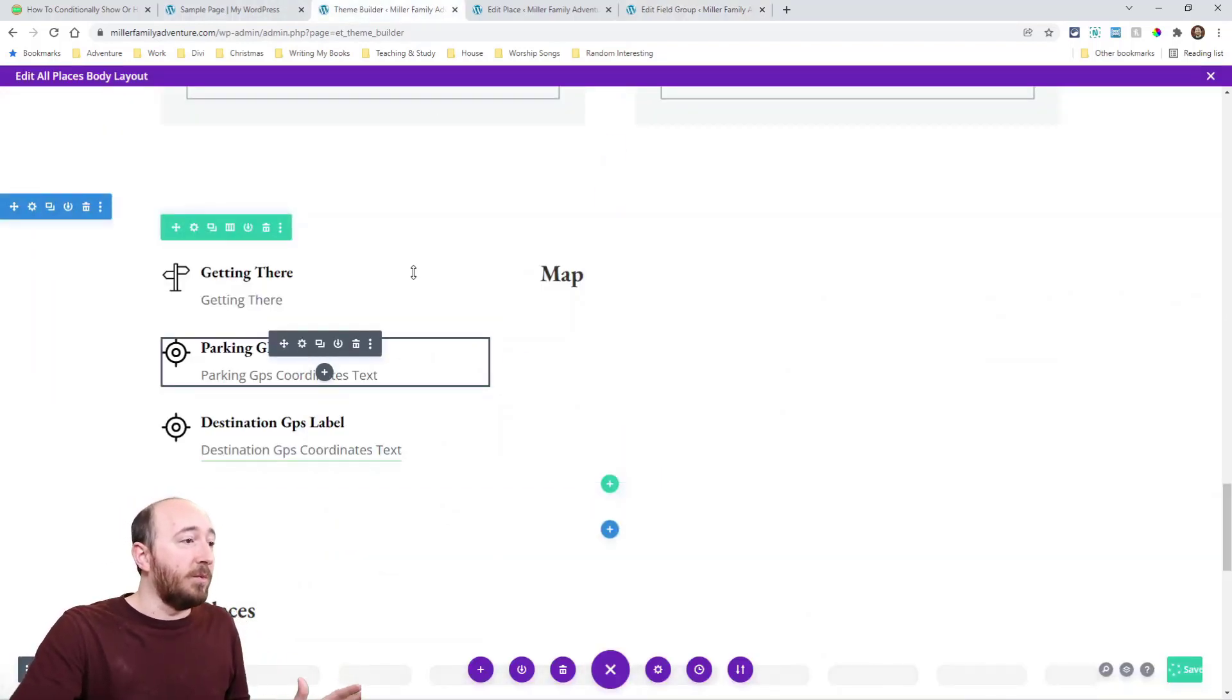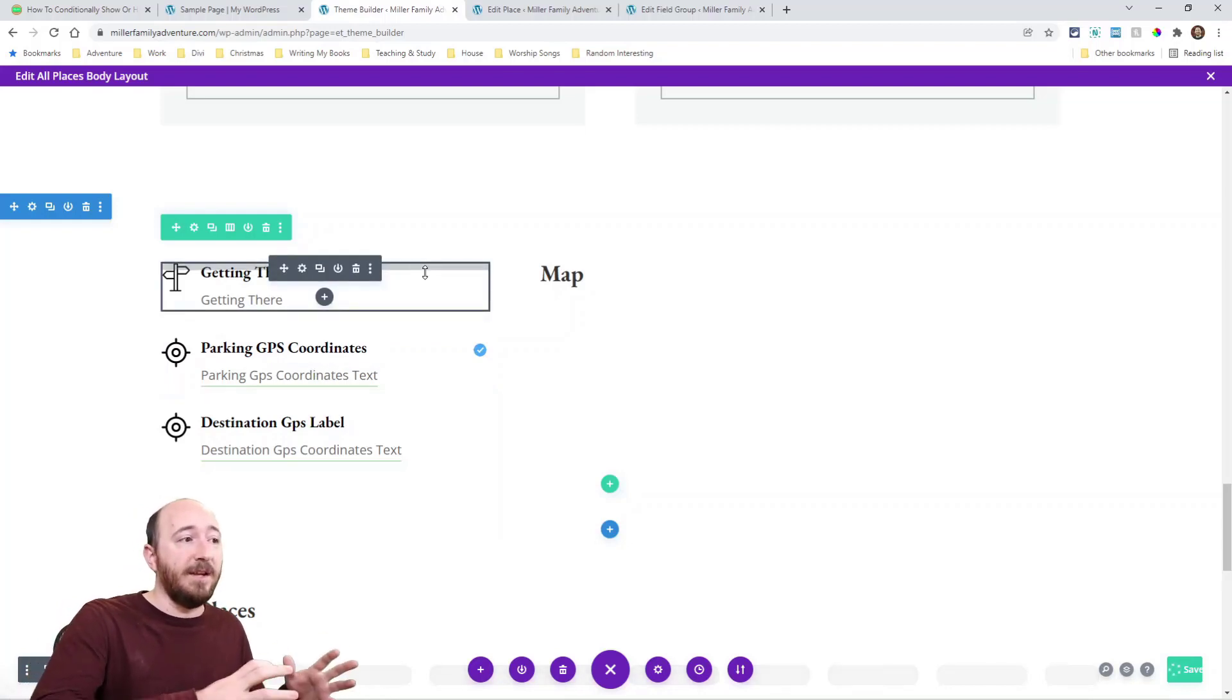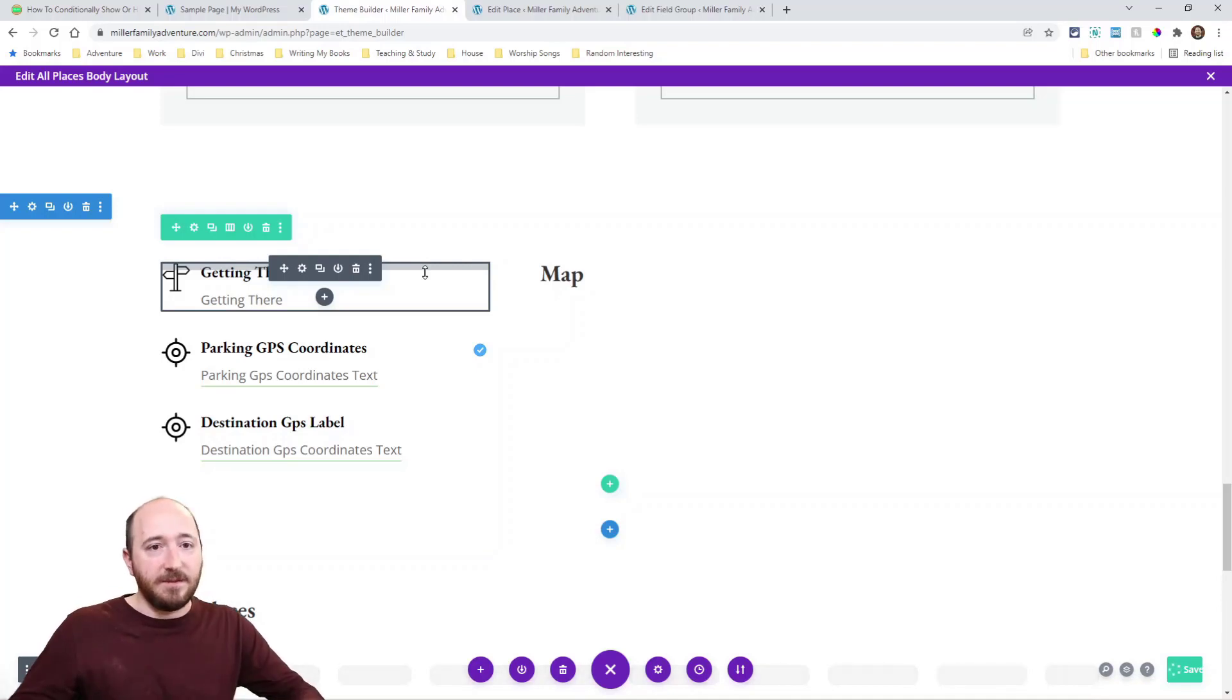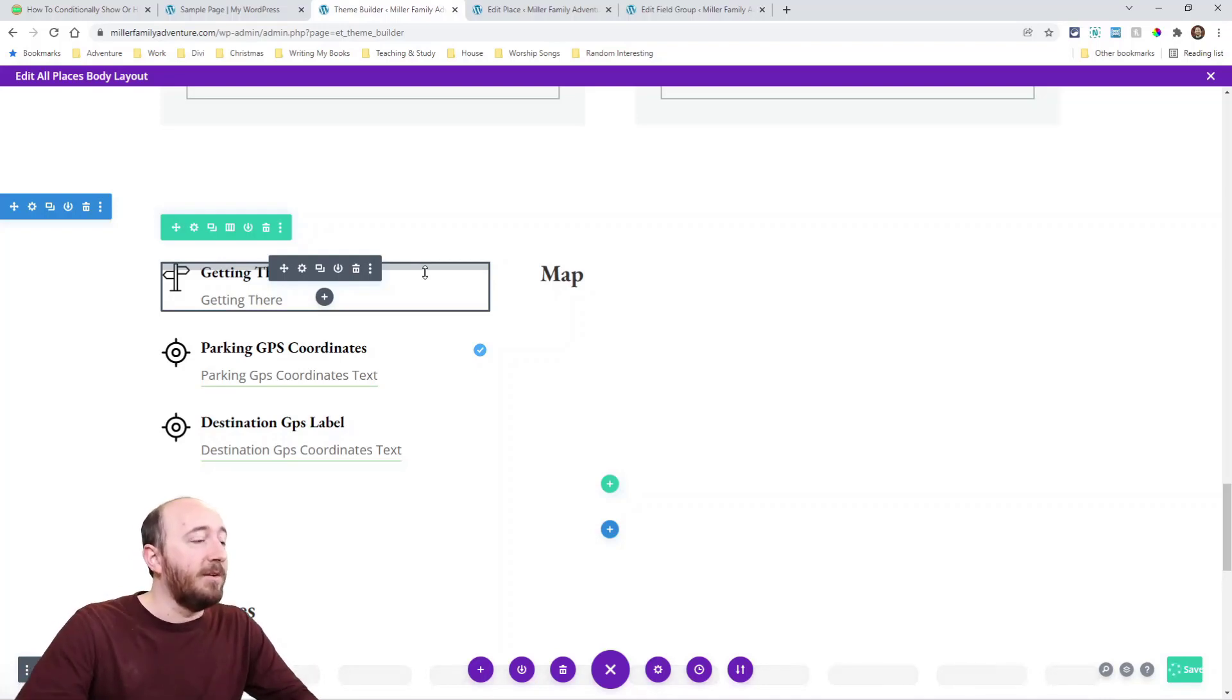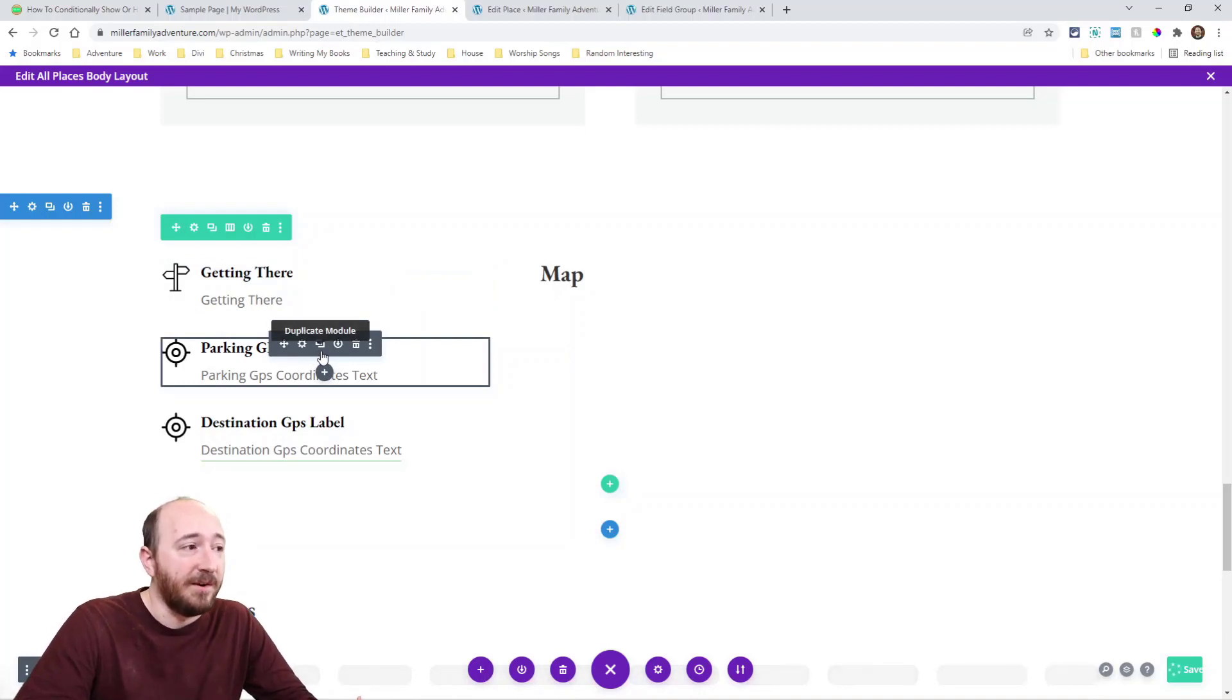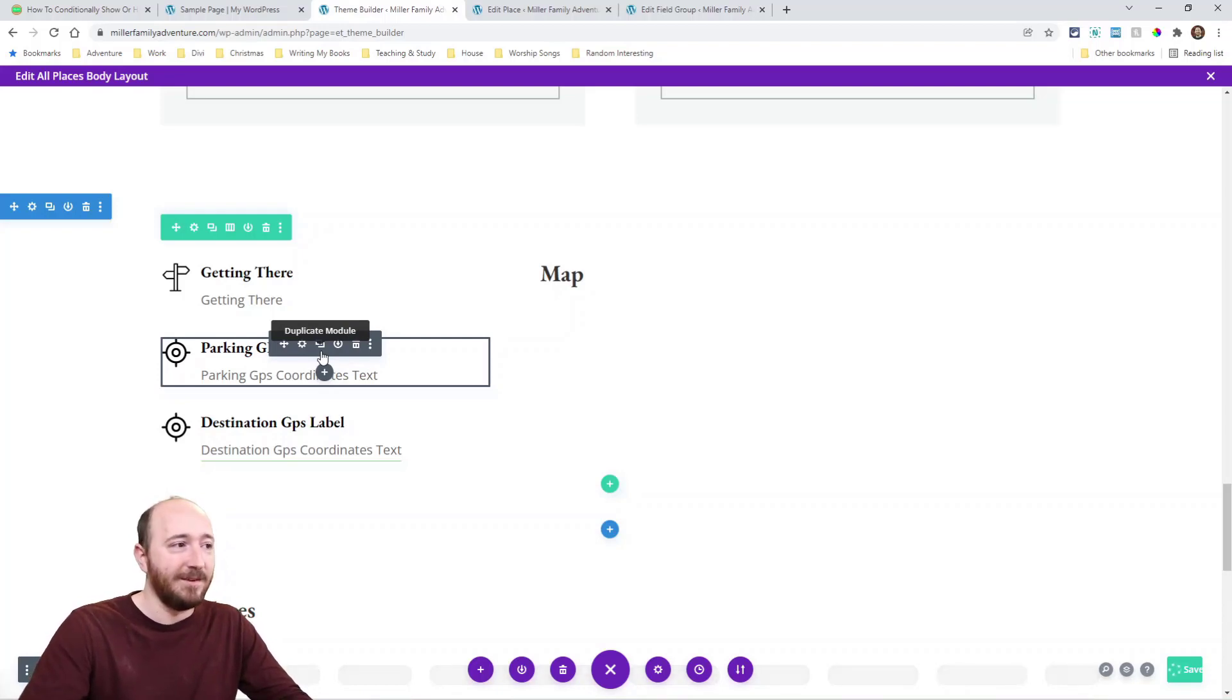So what I want to do is go into theme builder. Now this is a great use case for this. Here's a good one, so not all of my places need a parking GPS location. Some things are within other places or whatever the case is. A state park, you don't, there's not really like a parking place. A waterfall, yes. So what I want to do is, I didn't even want this module to even appear at all if I put in a GPS coordinate for that place.